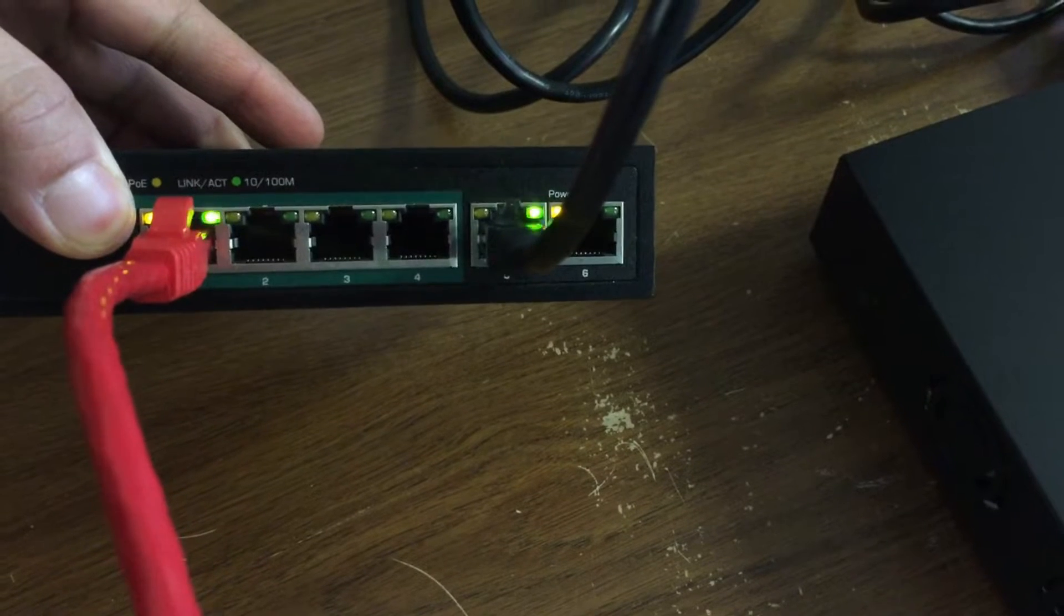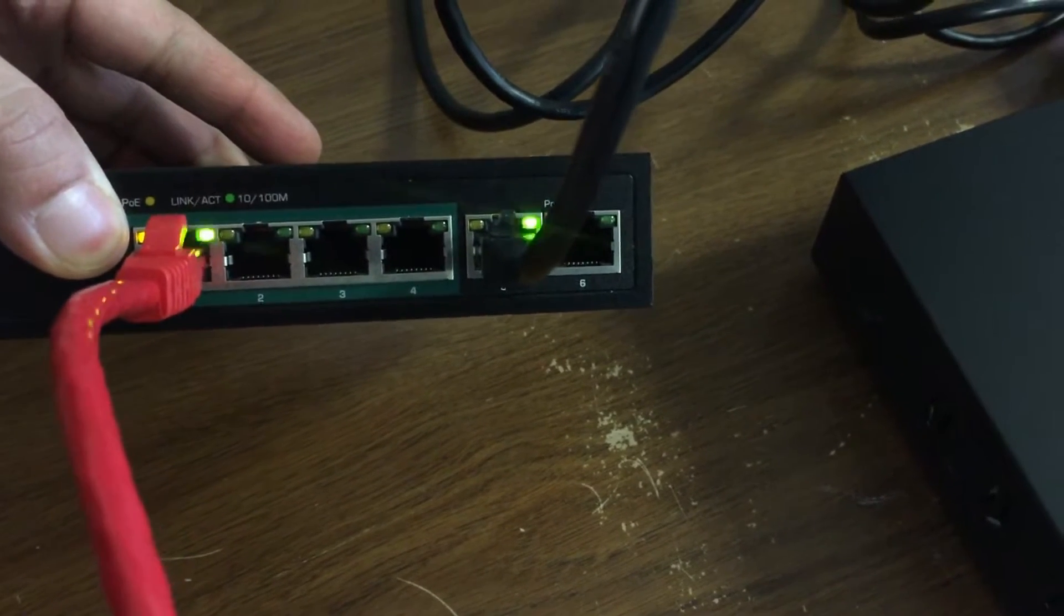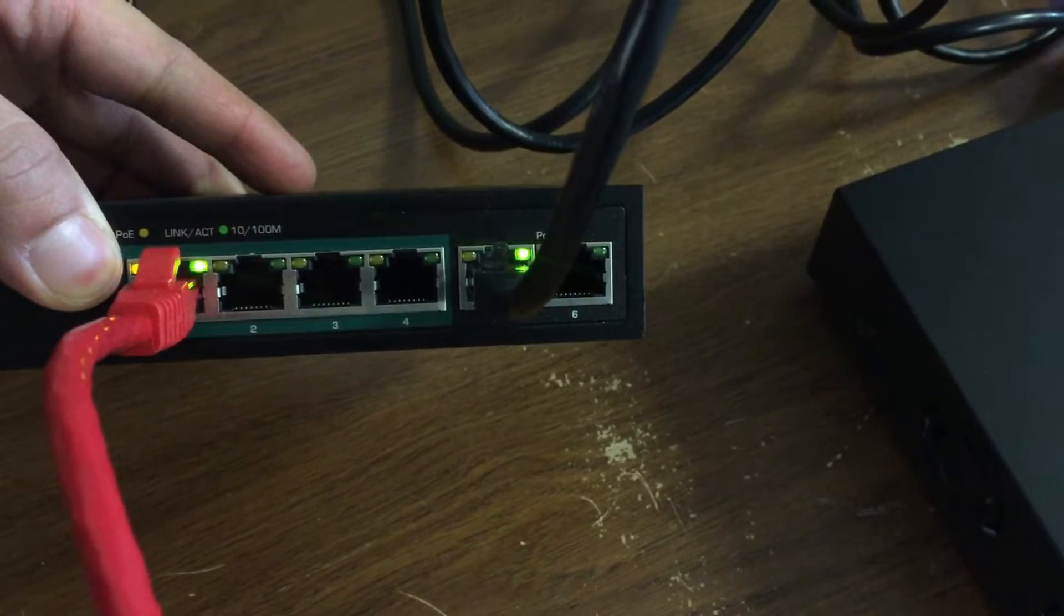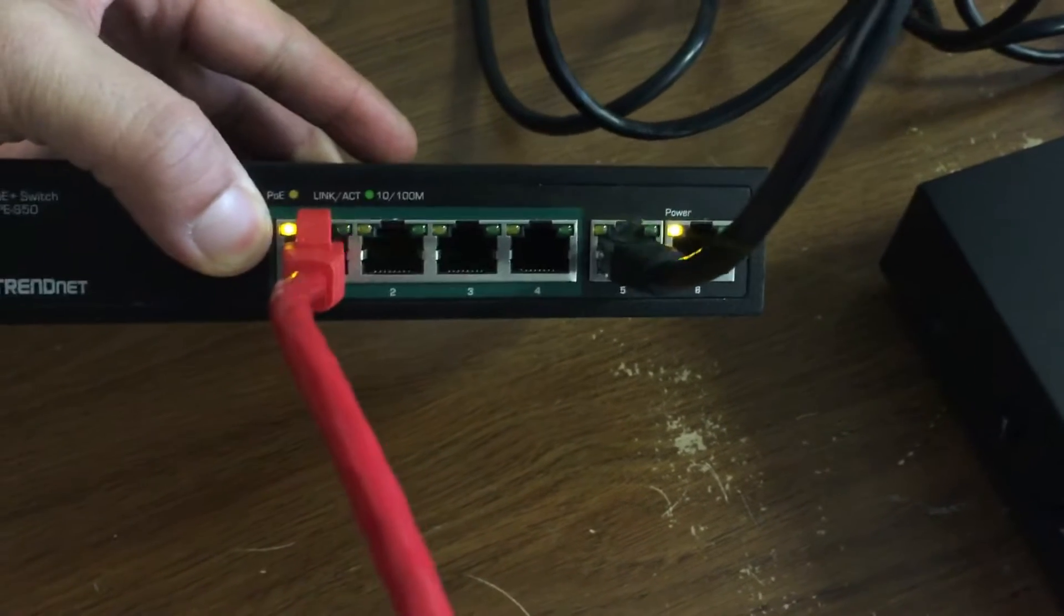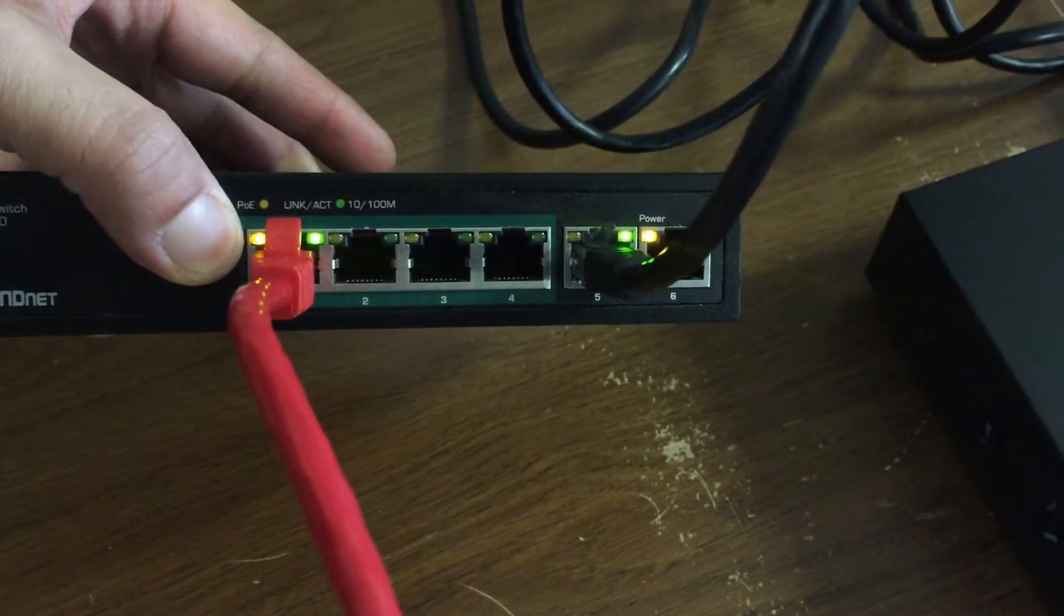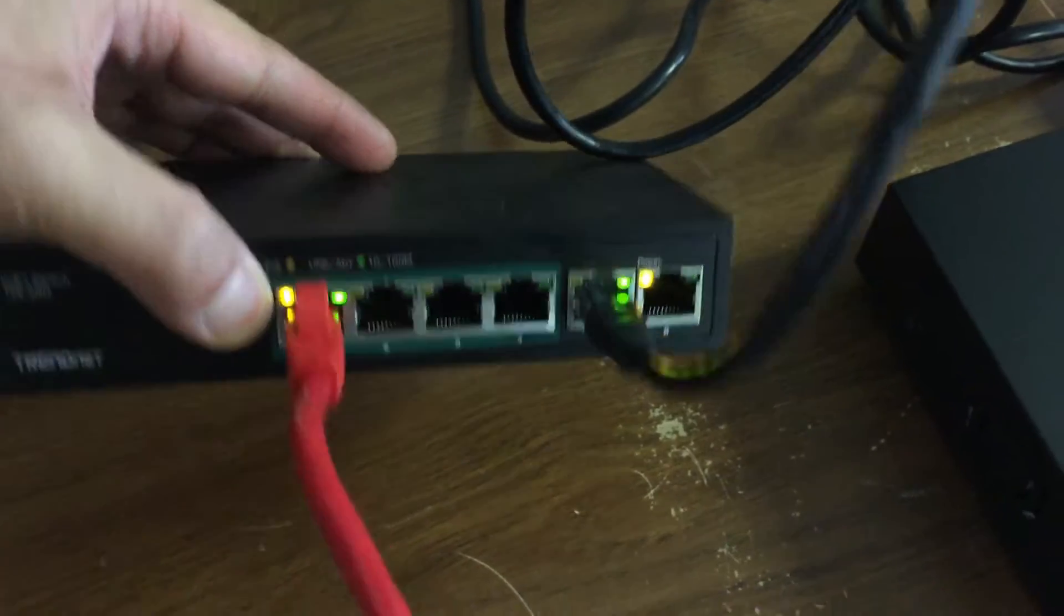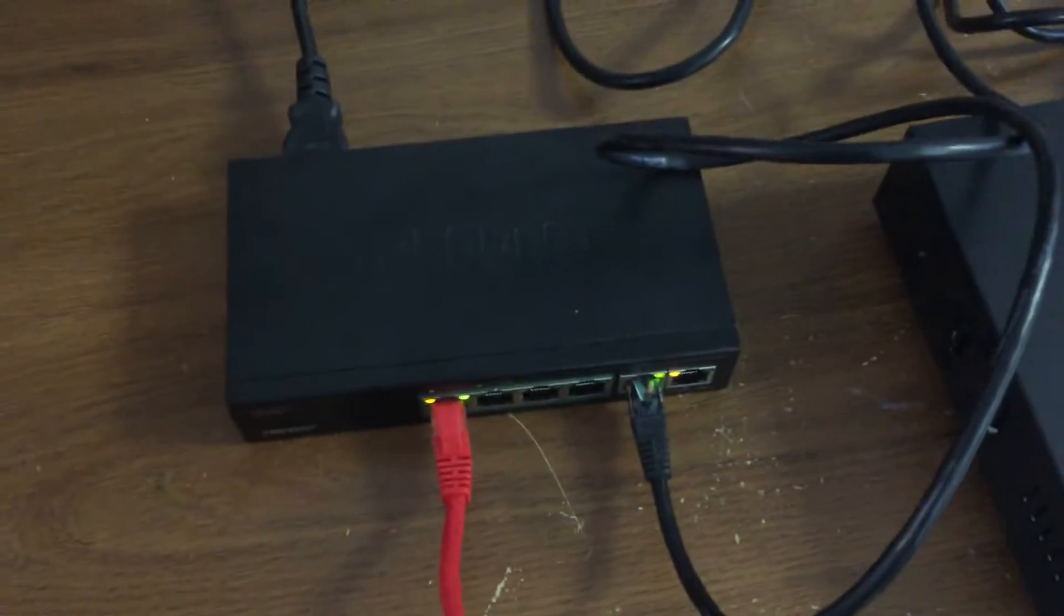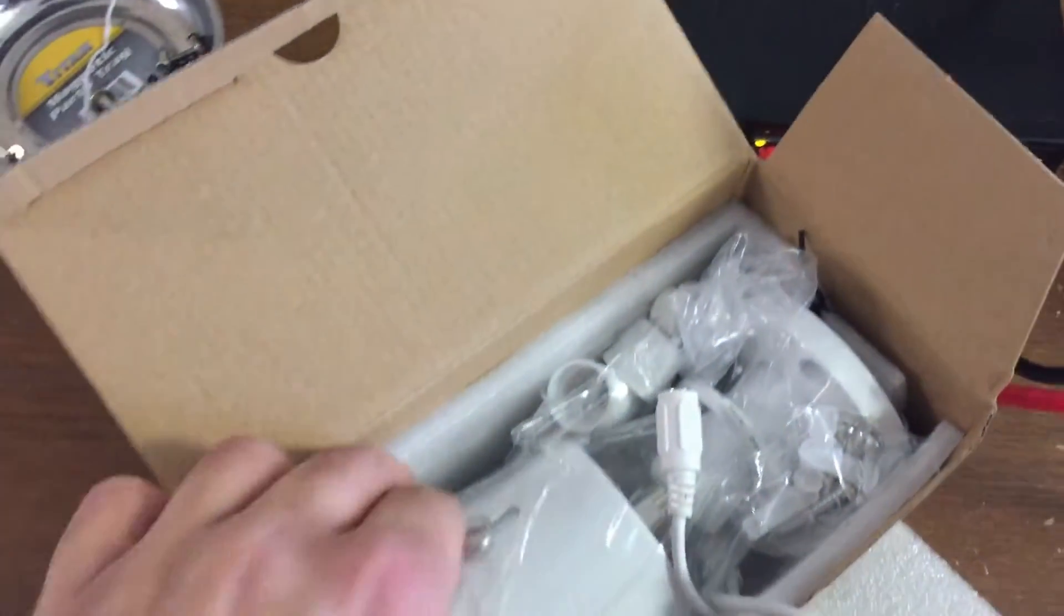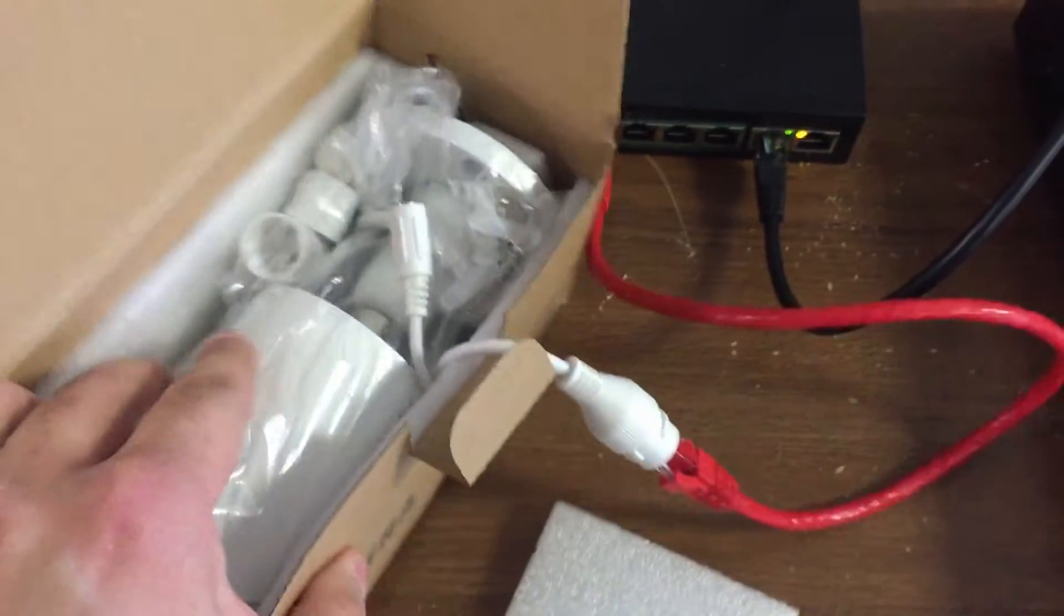It's blinking green. That's my uplink port that tells me my PoE switch is connected to my NVR's PoE ports. And I've got this red cable connected again, blinking lights on it. It's blinking because it's showing me that it's connected to my camera right here in the box.